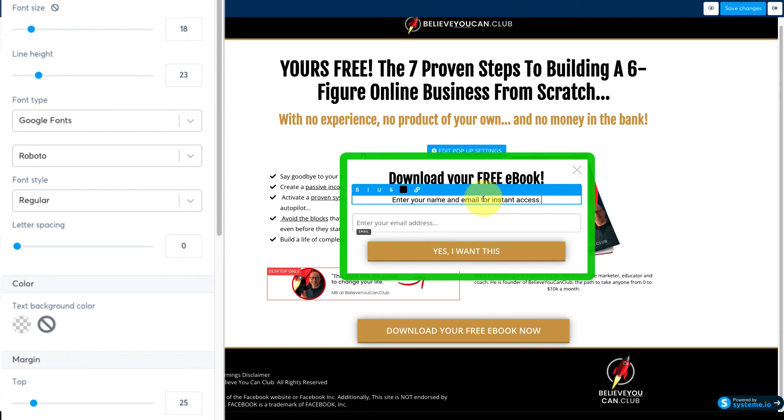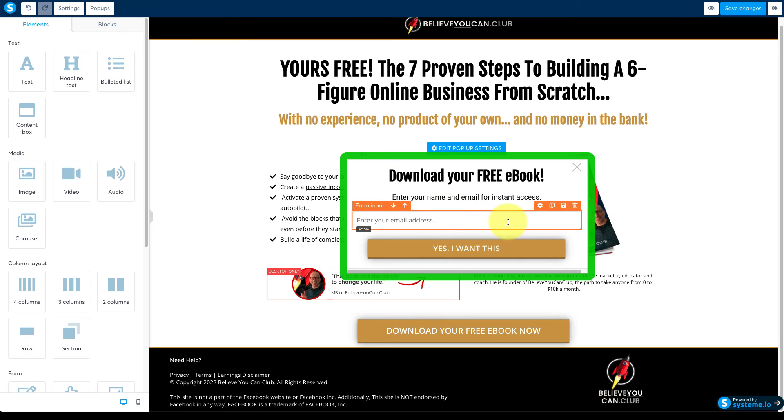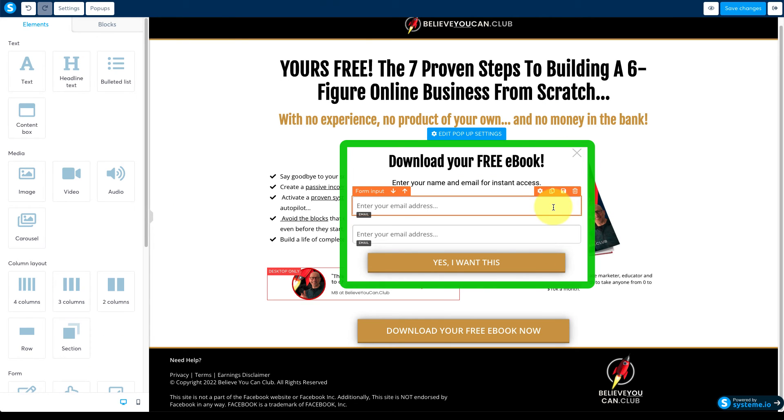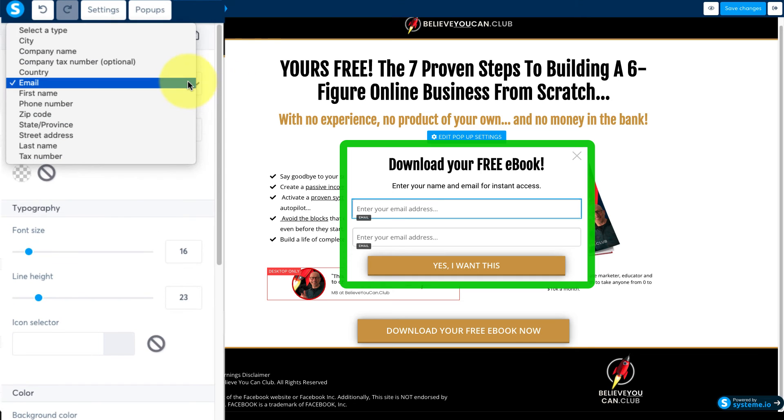To collect a first name as well as an email address move the cursor to this box then click this icon to copy the module. Click to see the settings and then change the field here to first name.